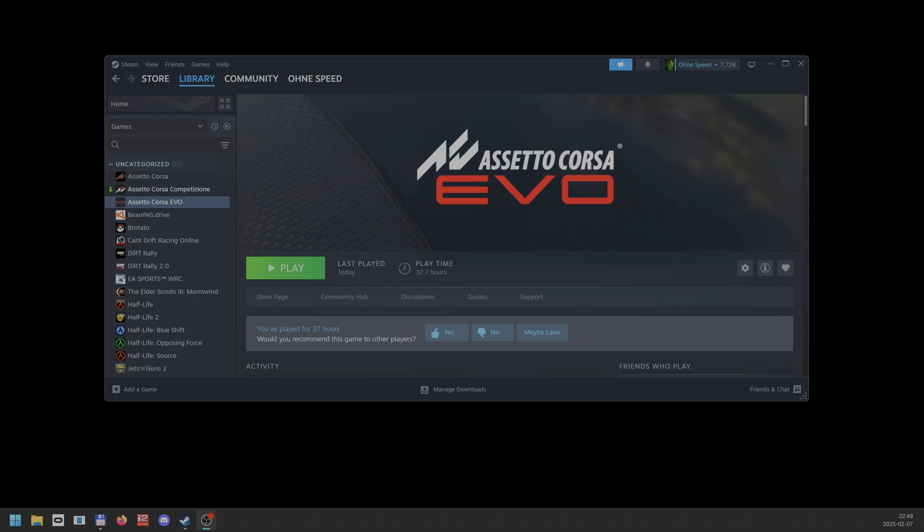It can work with any title. But let's start with Assetto Corsa EVO, as it's very performance demanding and it's a good way to show the changes and issues which I solved.